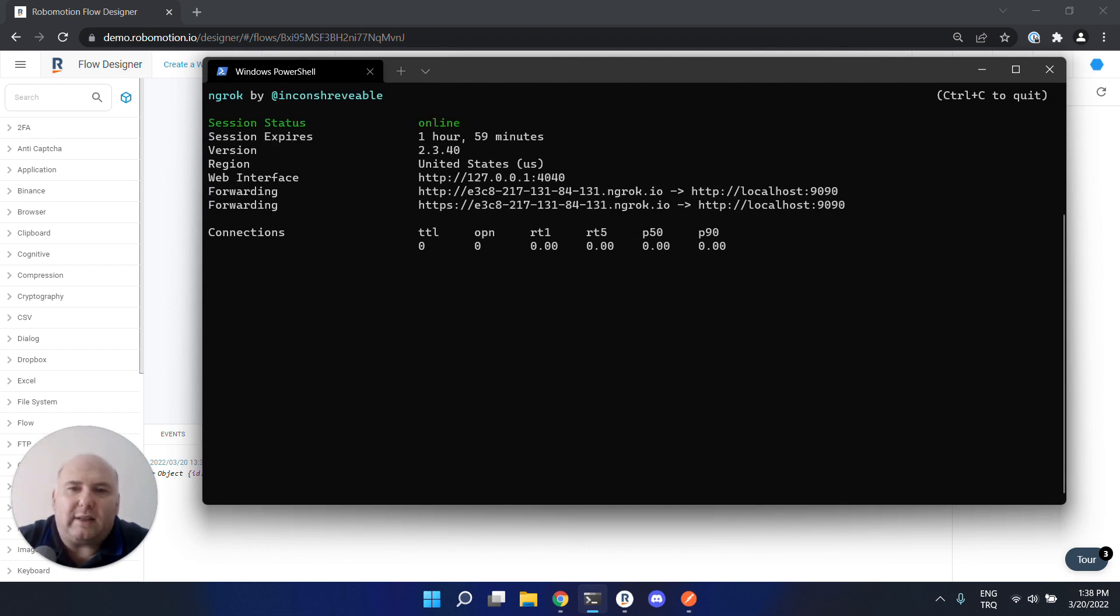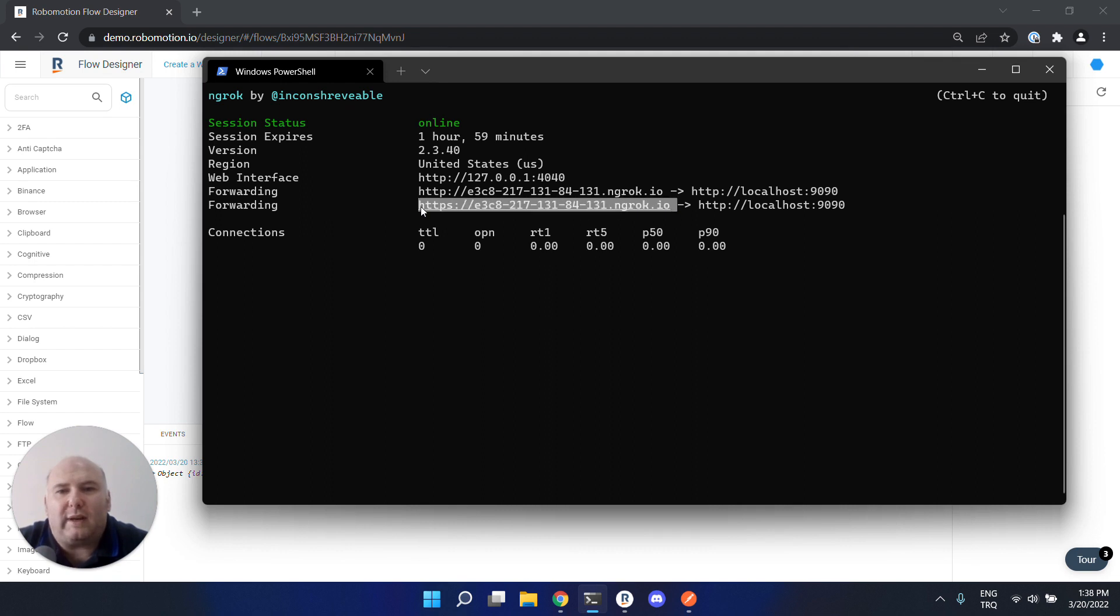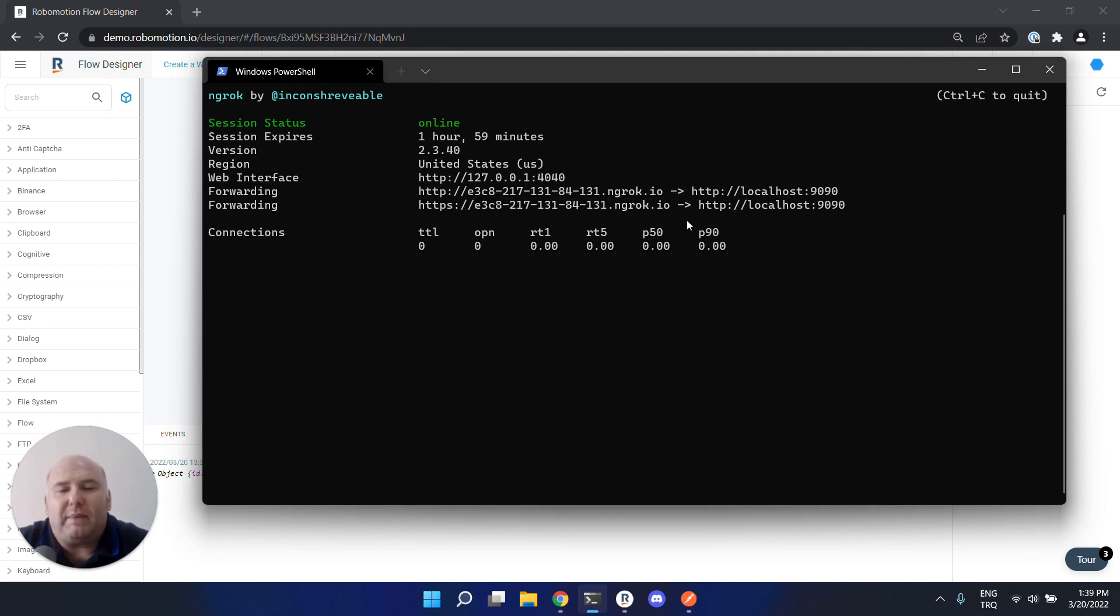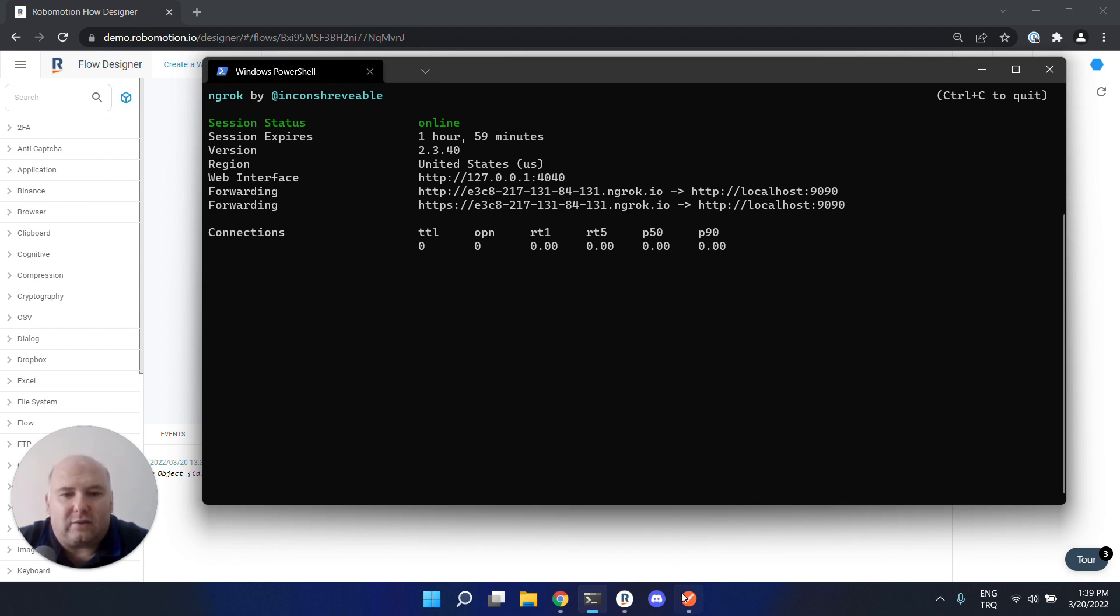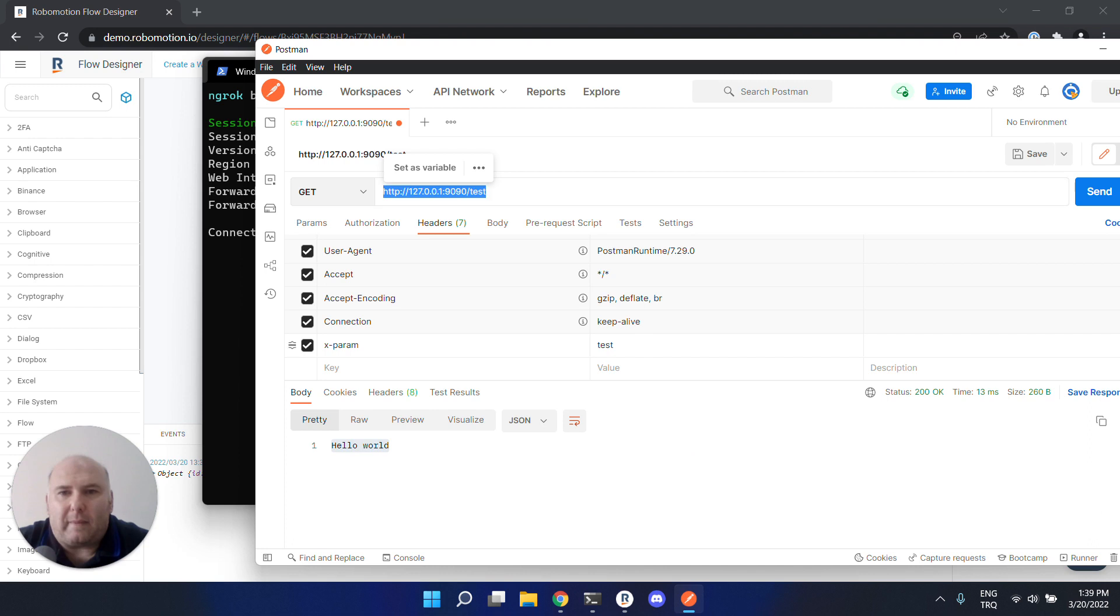When I run this, the ngrok service generates us a public reachable URL. So this URL can be given to a cloud app or third-party app. Let's try this one.